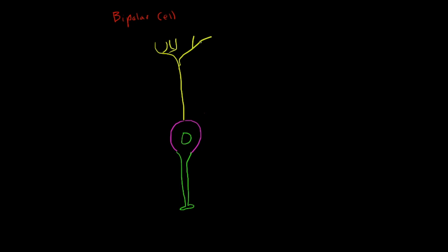In the retina, a bipolar cell is used as a kind of relay from a photoreceptor or a horizontal or amacrine cell, and it relays to the ganglion cells.